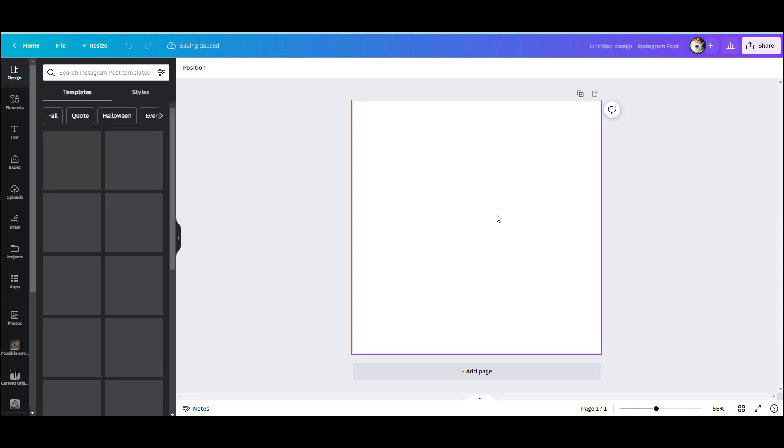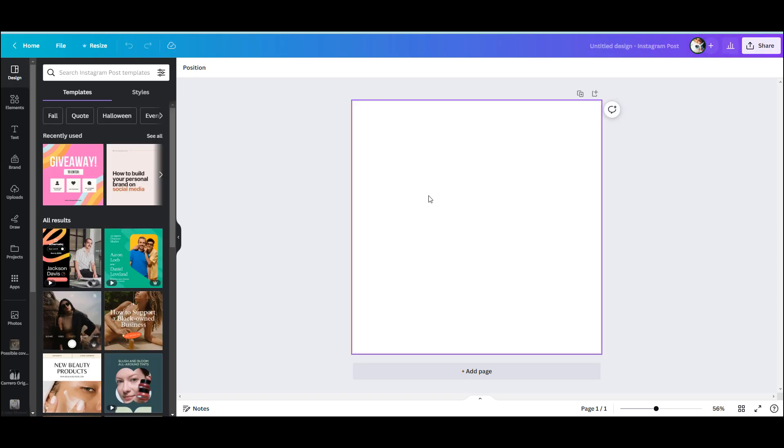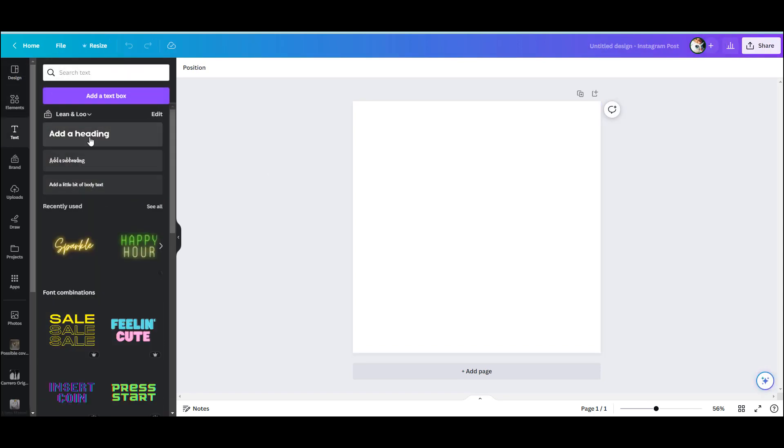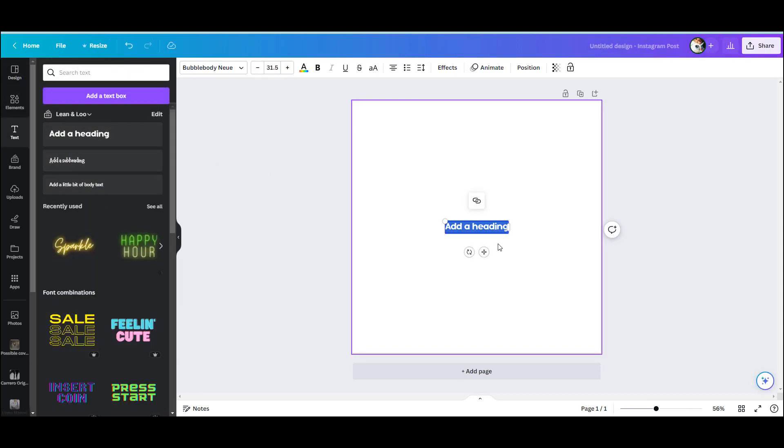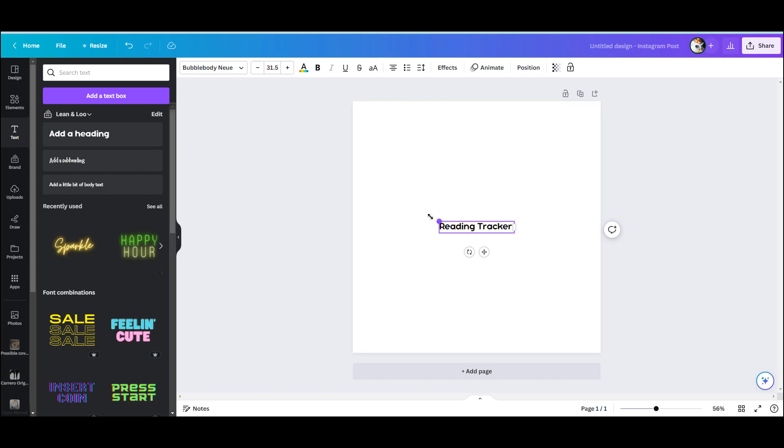They want it Instagram size, so this is the Instagram square that I'm going to be using. I'm just going to add a heading here stating exactly what it is—that this is a reading tracker.